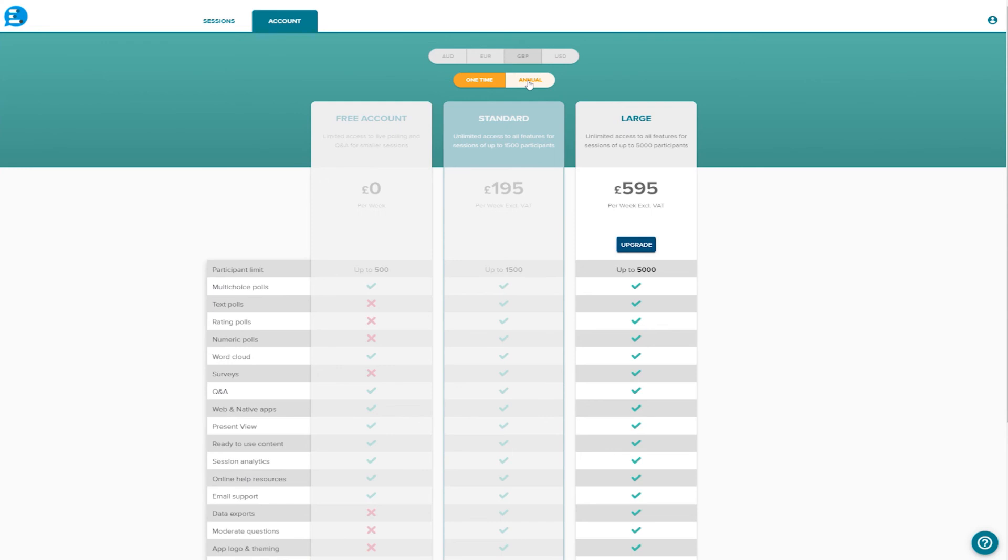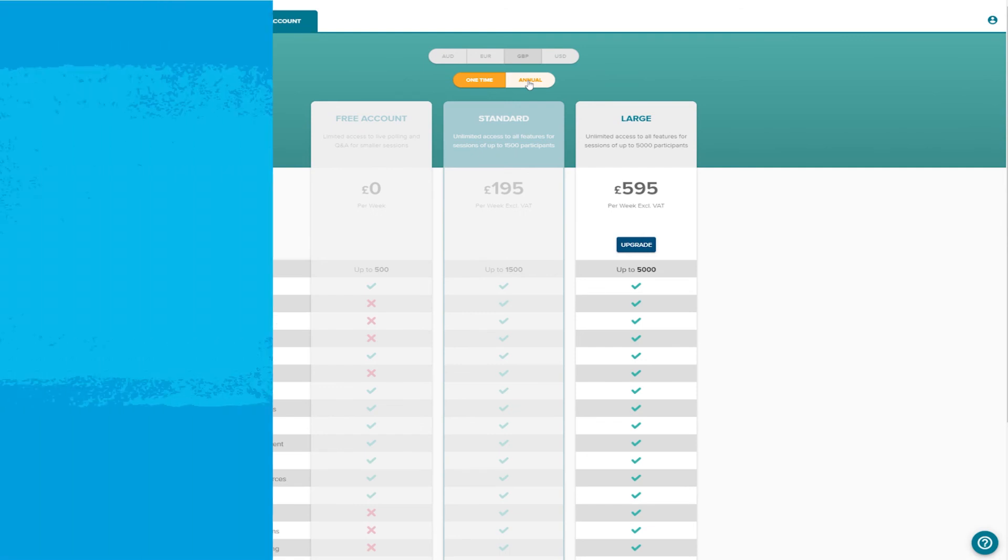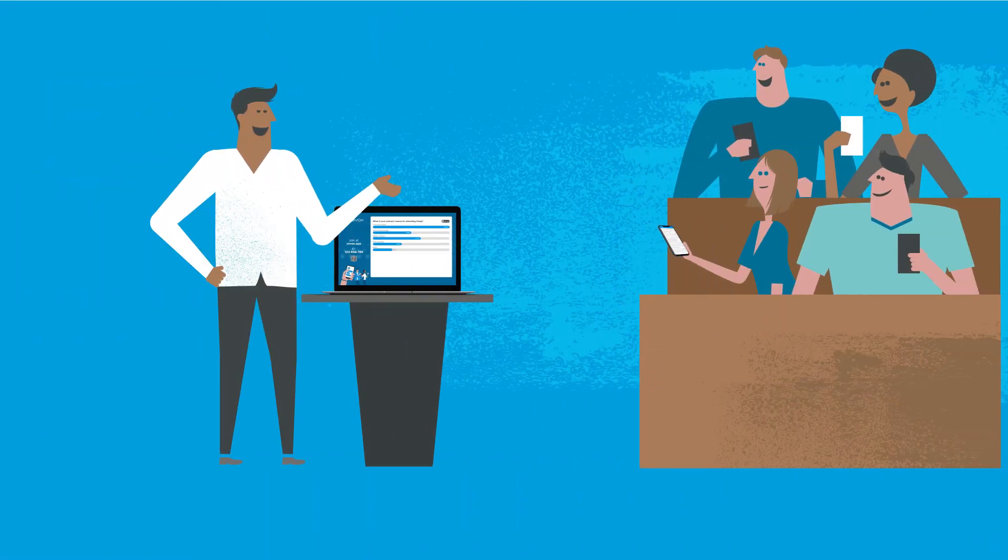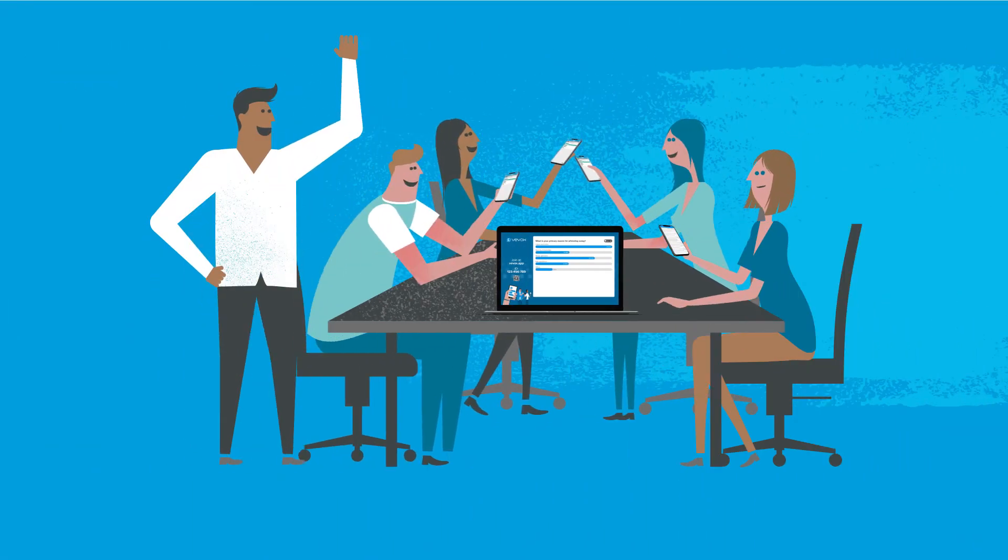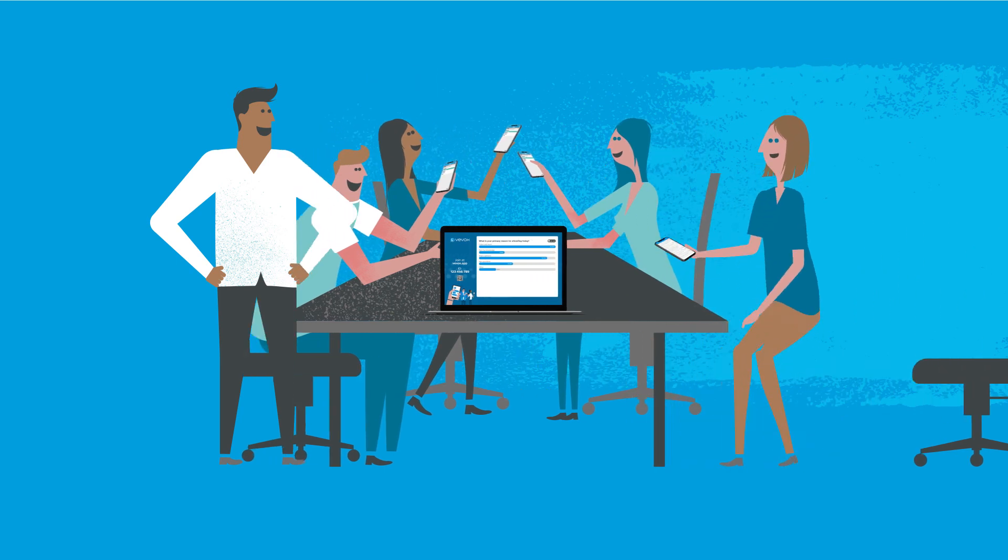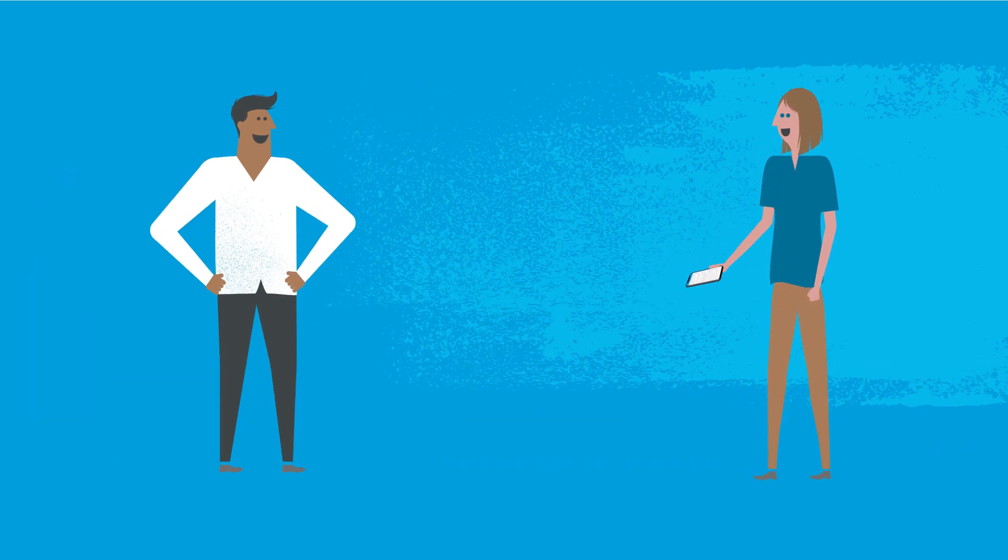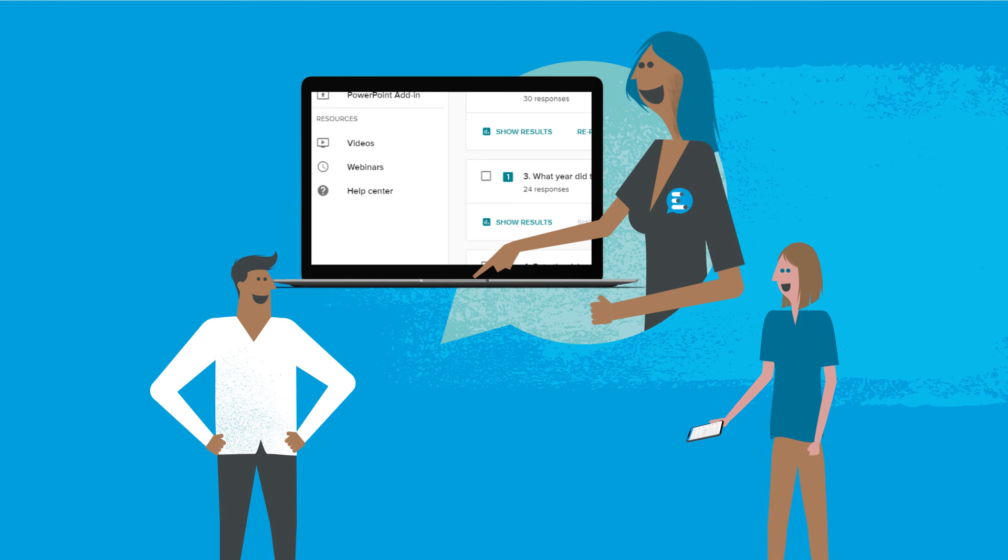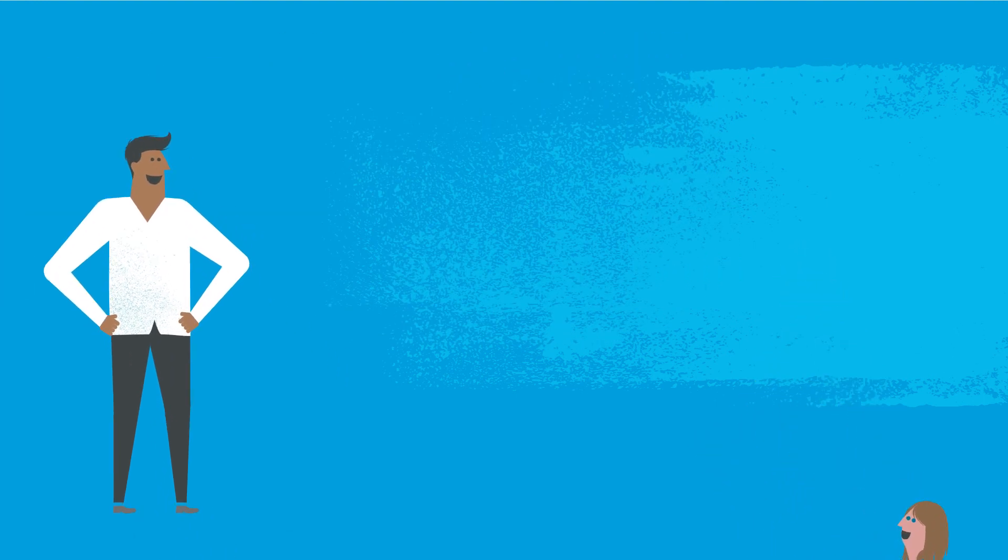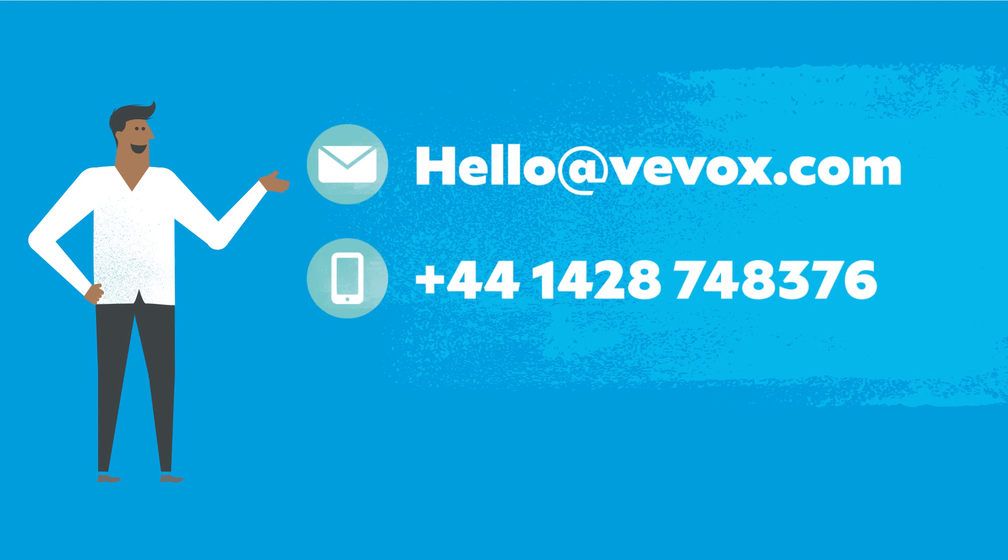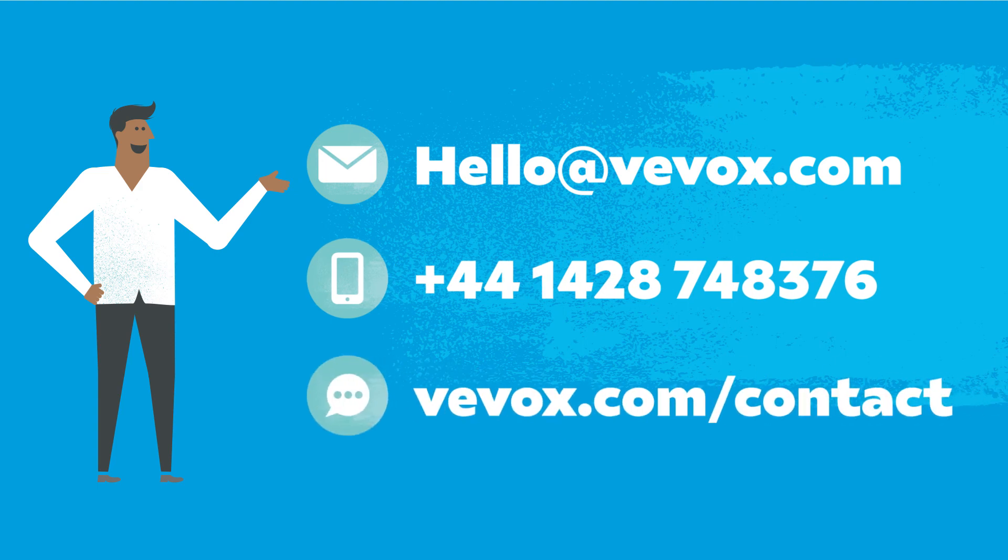Congratulations! You've completed your tour of Vevox, and are now ready to make your next class, meeting or conference unmissable. If you have further questions or would like to learn more, click here to access support resources, or contact our friendly and expert team via email, phone or live chat.